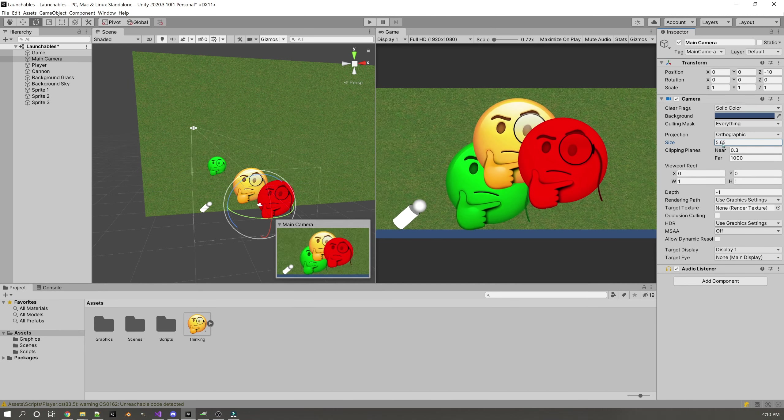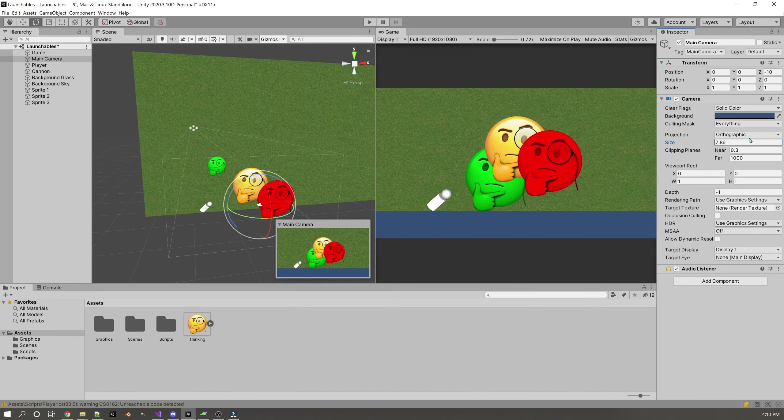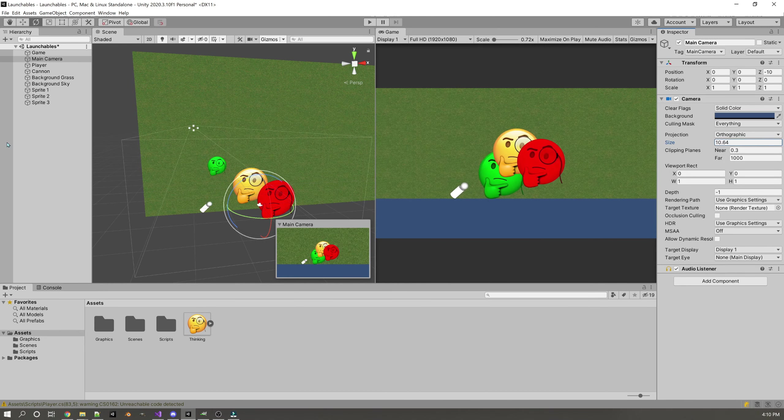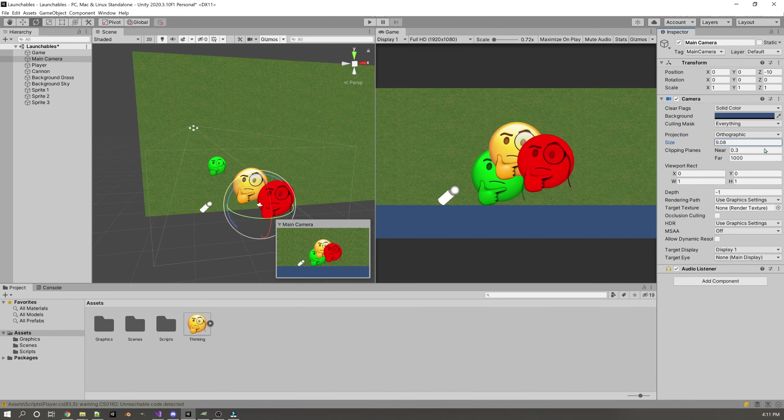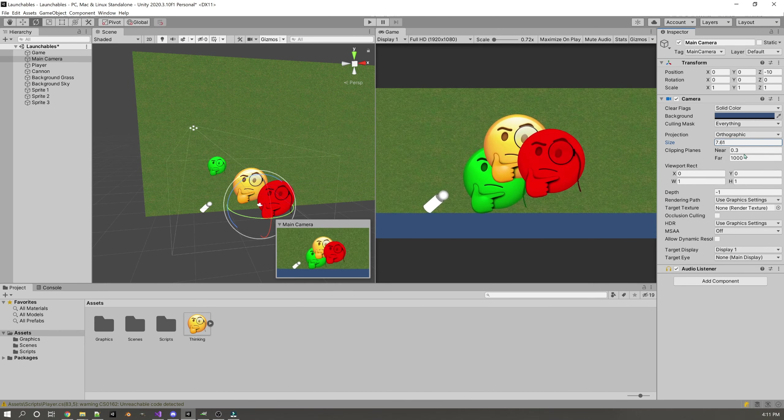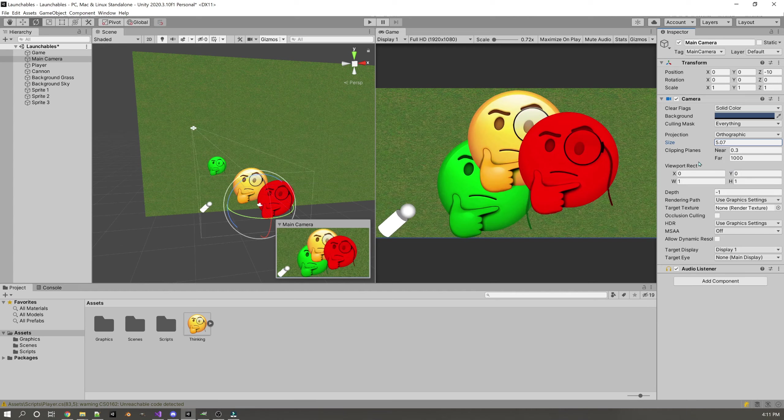The view size of the 2D camera is called orthographic size. This number defines how big the window of the camera is. In 2D this is equivalent to a zoom effect on the screen.